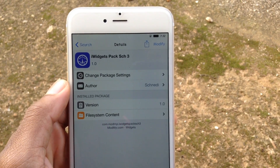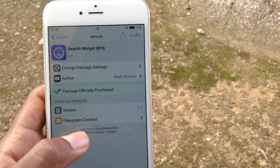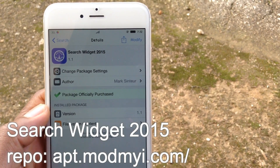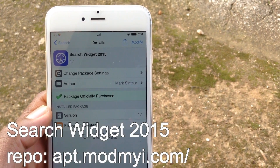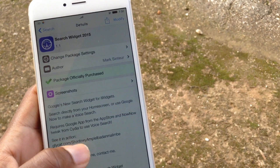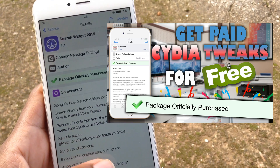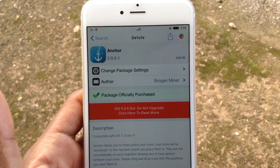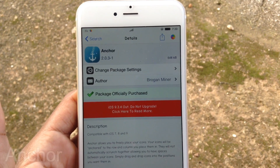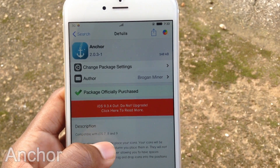But you guys have been asking about the search bar, so the other iWidgets pack you need to install is called Search Widgets 2015. It's a paid one, but you can get it for free — check my other videos if you can't get a credit card or just don't have enough money to pay for it. There are other methods out there, but I'd advise you to pay for it. Next, you need to install Anchor, because this is what gives you the space to place those widgets onto your springboard.